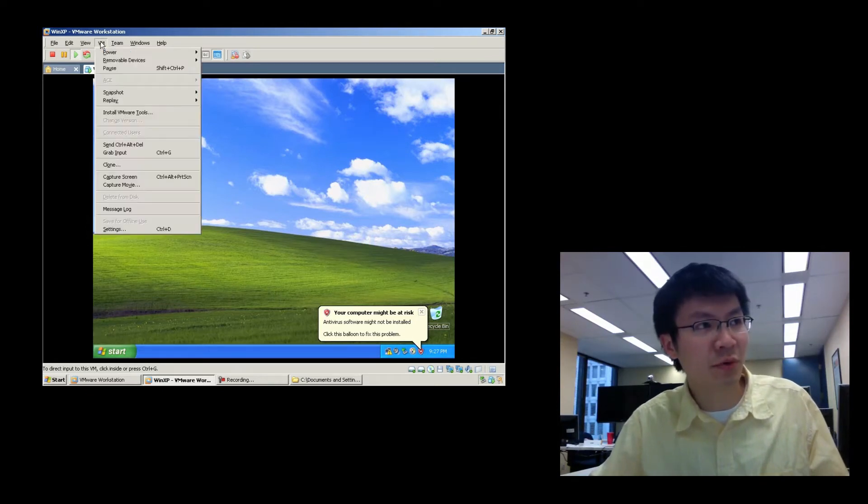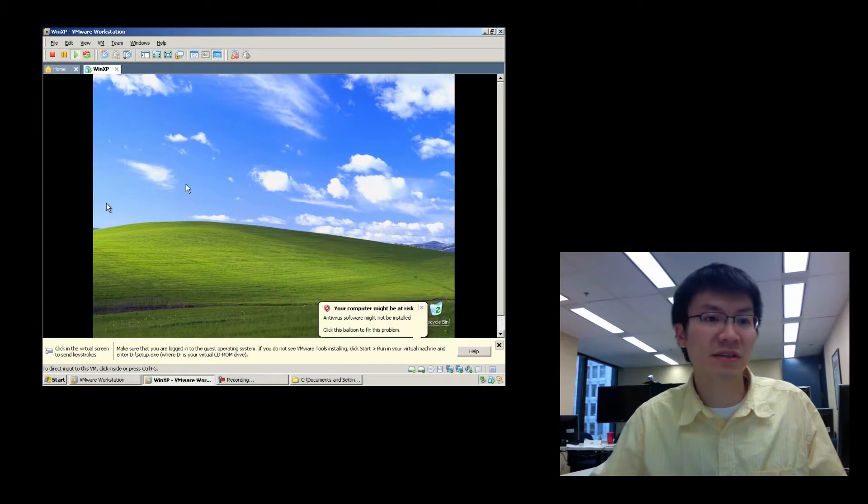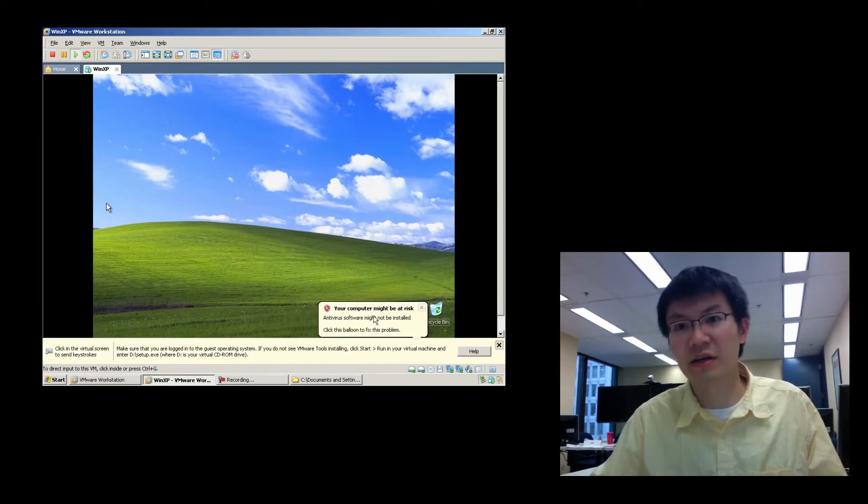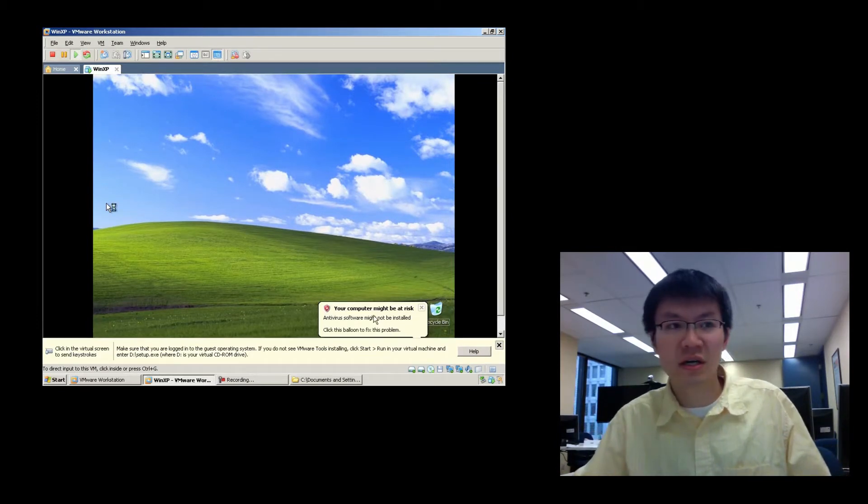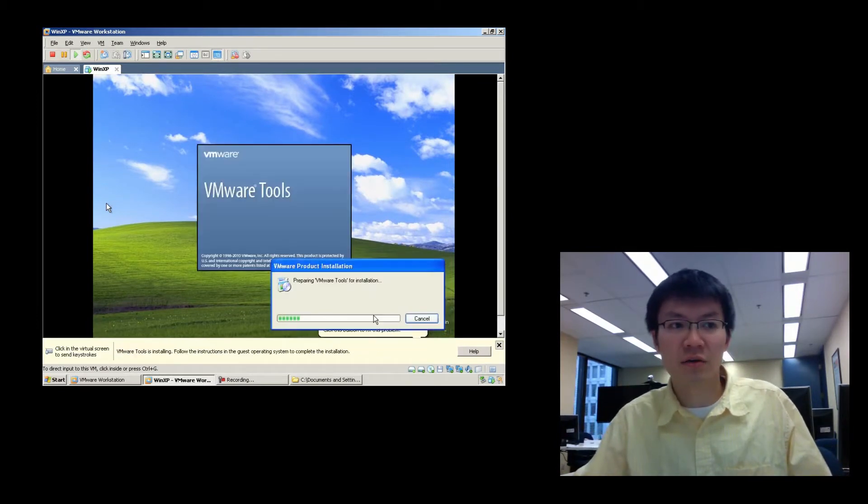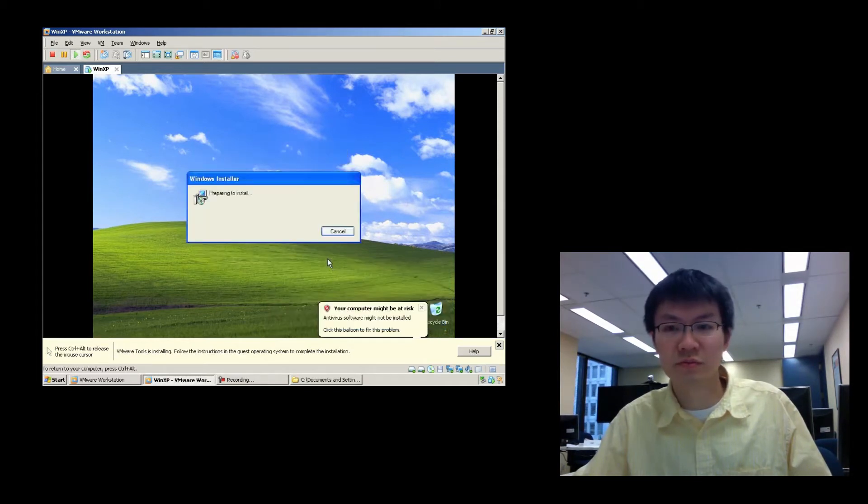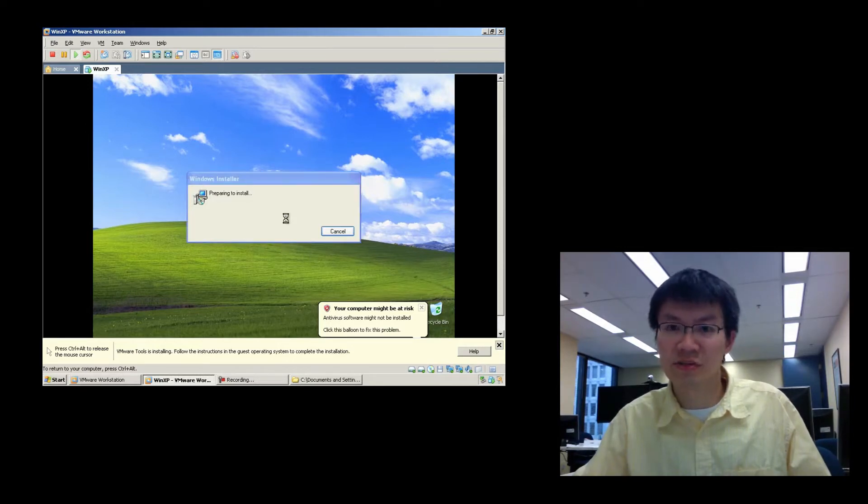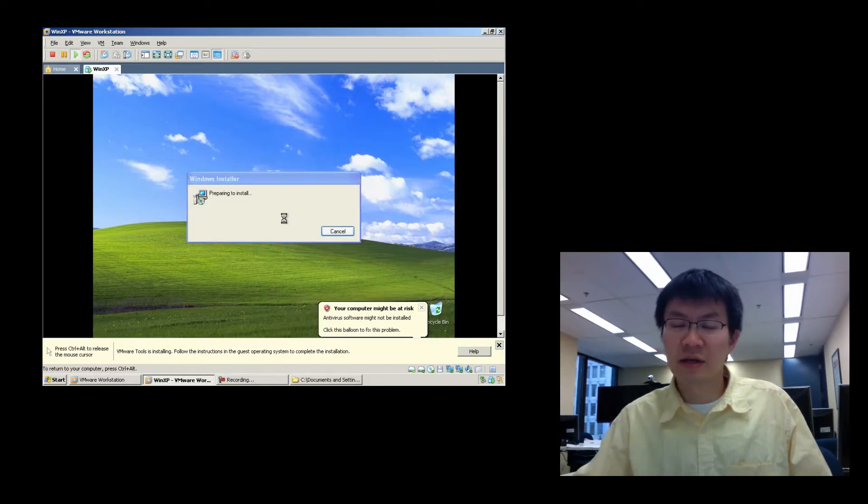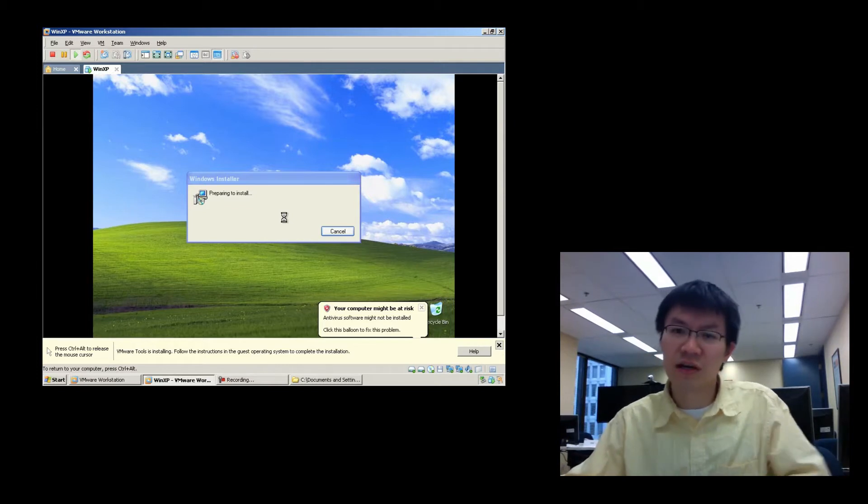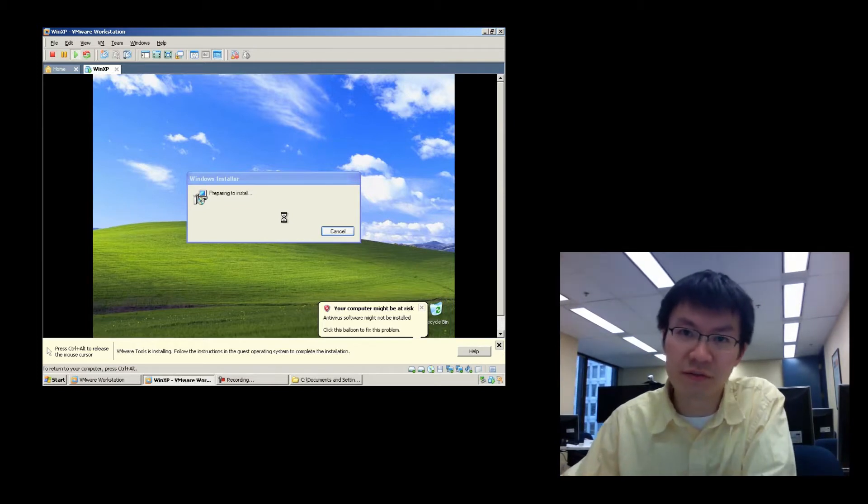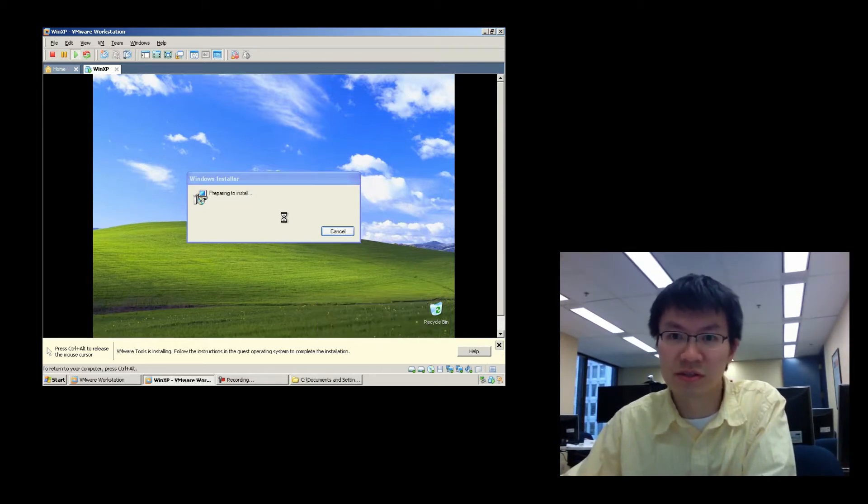Then we go to the VM pulldown and say Install VMware Tools. And what that does is it inserts an ISO image with a whole bunch of autoplay tools. And you basically install these drivers and tools into the guest operating system. Now each guest operating system will have its own set of drivers, its own set of tools, depending on what the operating system is.